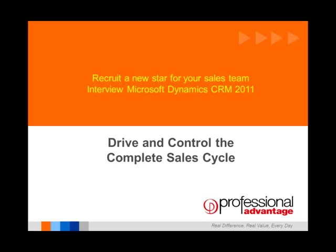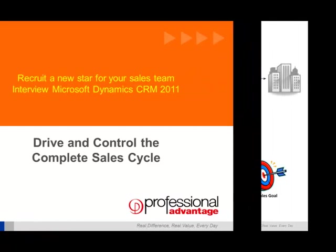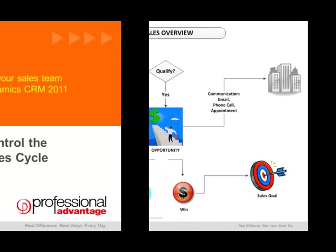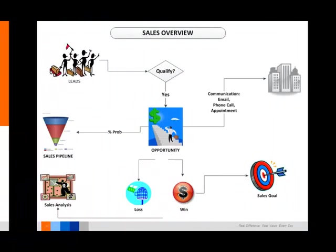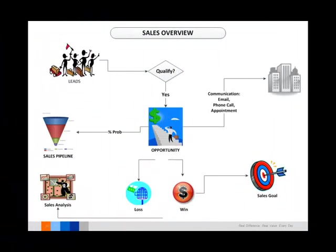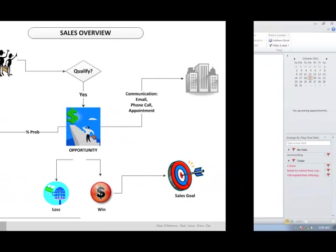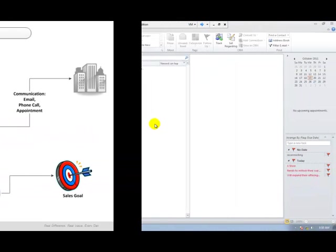Use Microsoft CRM to drive and control the complete sales cycle in your business. This schematic shows a typical sales process, from leads through qualification to opportunity management, allowing for sales pipeline reporting, sales analysis and sales goals tracking.